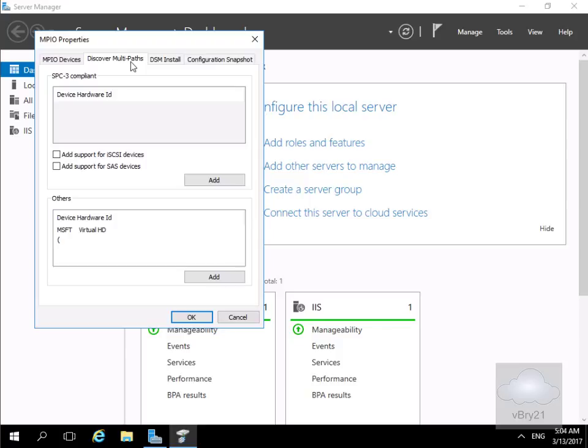Then at this point here what we're going to do is we're just going to start adding support. So we'll come to add support for our iSCSI devices and we'll select add.